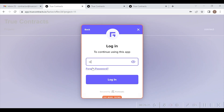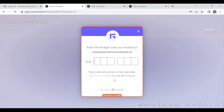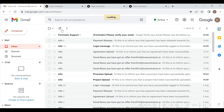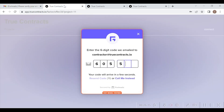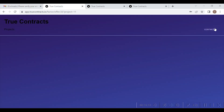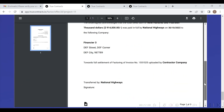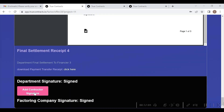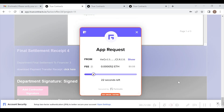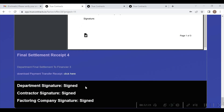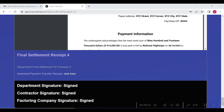With this, the factoring project is considered 100% completed. In this way, all the parties — that is, contractor, department, and factoring companies — can transact and execute their transactions on our decentralized smart contracts marketplace in a trustless environment, enjoying a gasless experience.